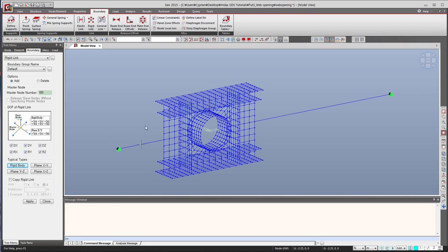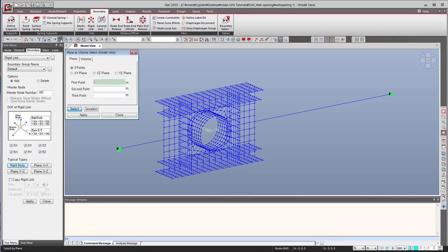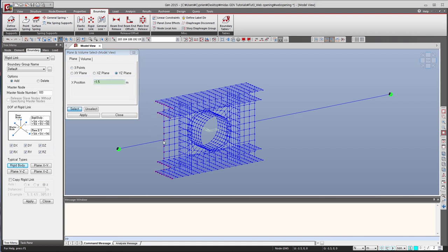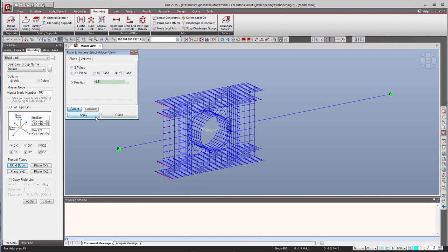And now we have to do is select all the nodes which are inside this plane. So to do that, you have a selection by plane, like that. So select the plane YZ and the position X here. And you see now that all the nodes here have been selected. So that's good.